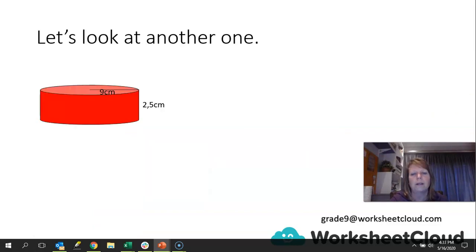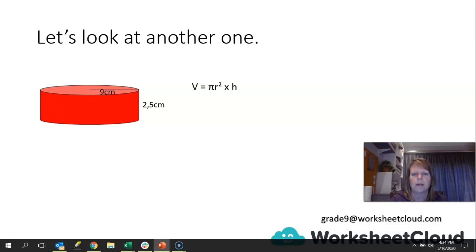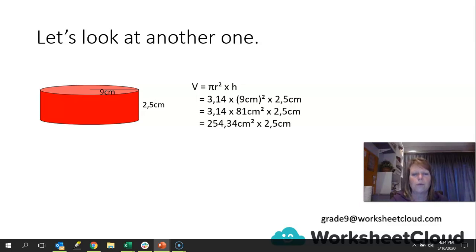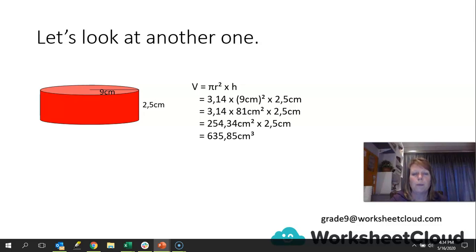Let's look at this one. The volume is a lot shorter to work out because the formula is simpler. It's πr² for the one circular base, merely times by the height. So: 3.14 × (9.4 cm)² × 2.5. That gives 3.14 × 81 cm² × 2.5 = 254.34 cm² × 2.5 = 635.85 cm³. Remember: volume is always a cubed unit of measurement, whereas surface area is always a squared unit of measurement.